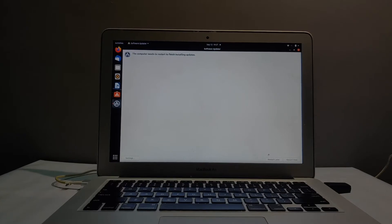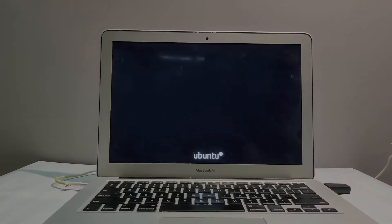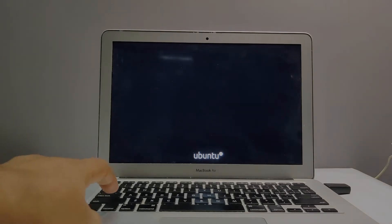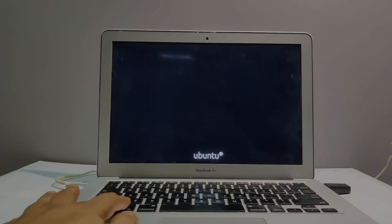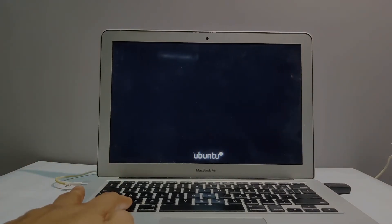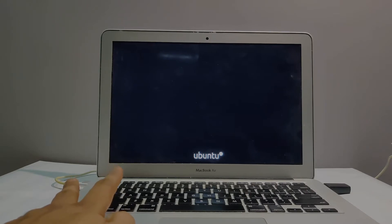Hi friends, welcome to Engineering Clinic. This is Dr. Pradeep Kumar. Many of you have asked how I'm using Ubuntu on this MacBook, a very old MacBook. This post will explain that.